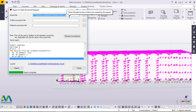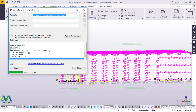Our export is complete. You can see the message 'Export is complete'. There are some warnings here but zero errors, and the neutral file was created successfully. We have 1121 members. I'll go ahead and close this dialog.